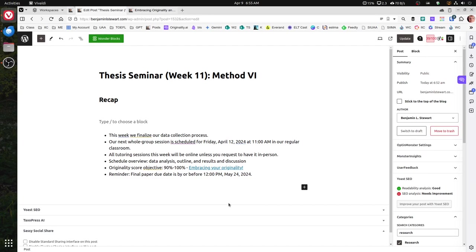Whether those data sources are classroom observations, teacher interviews, student interviews, questionnaires for any of your participants, whether they're teachers, students, administrators, parents, etc.